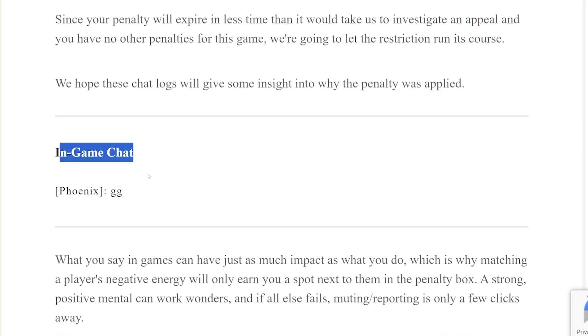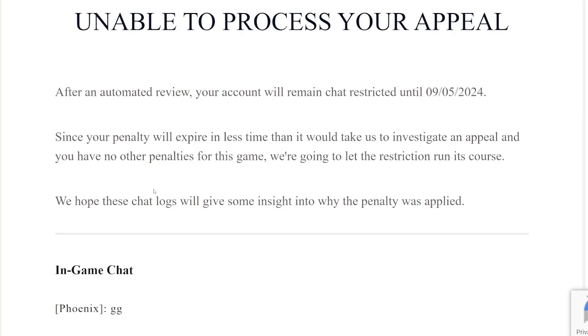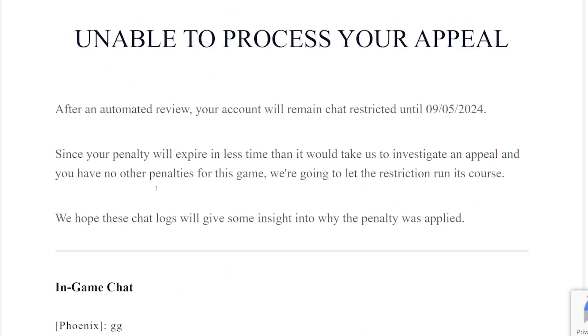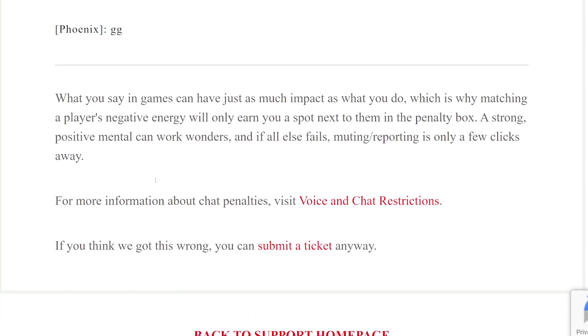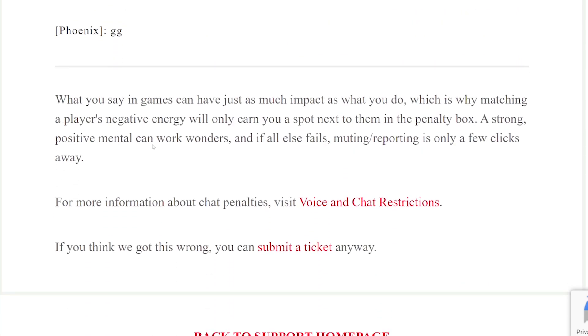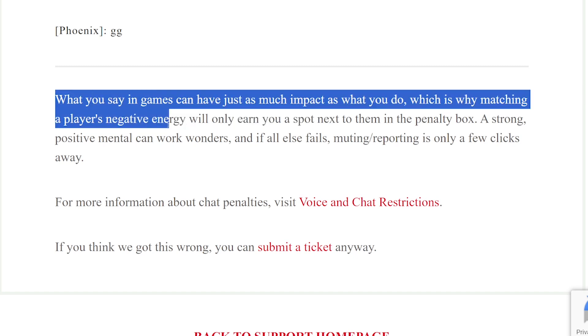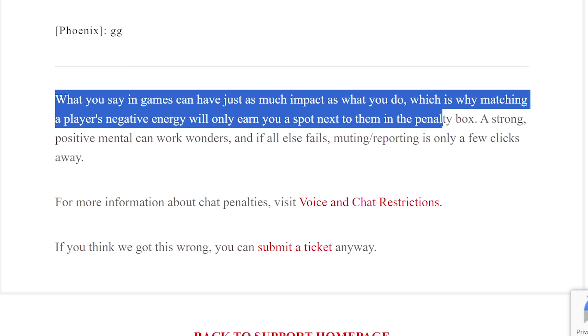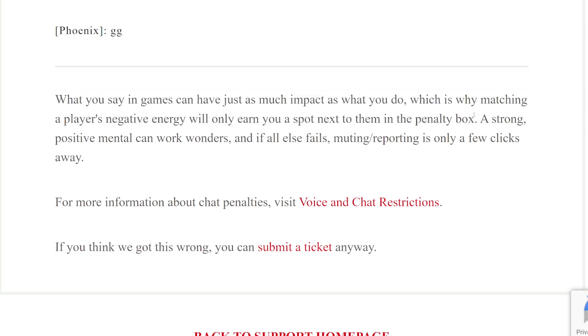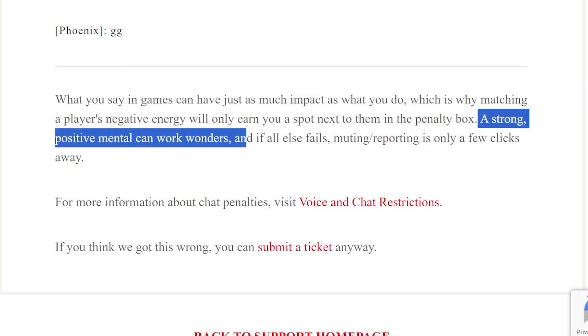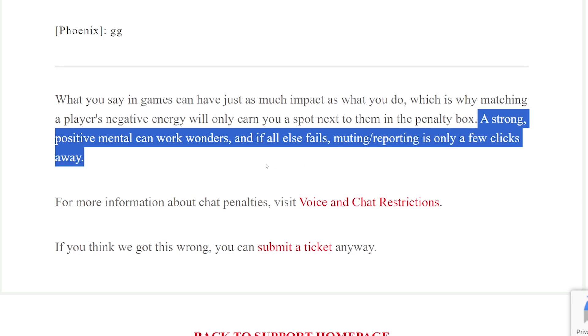I did nothing wrong. And look, they have the audacity to lecture you. 'What you say in games can have just as much impact as what you do, which is why matching a player's negative energy will only earn you a spot next to them in the penalty box. A strong positive mental can work wonders, and if all else fails, muting and reporting is only a few clicks away.'